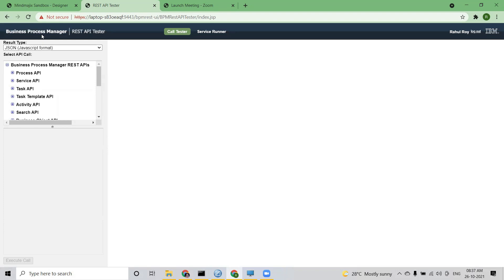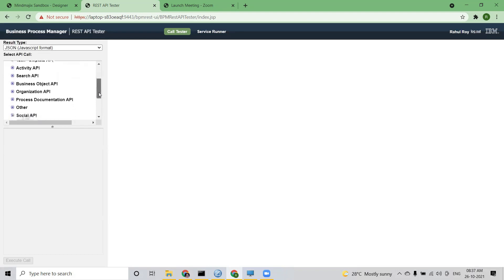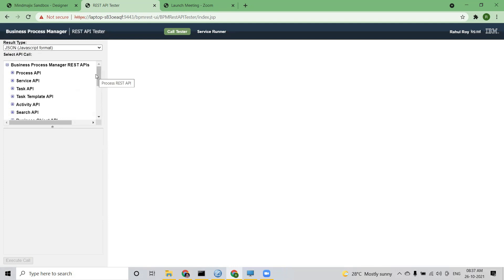I just expanded this and there are process APIs, service APIs, task APIs — many APIs are there. Not all of these are required; we need only a few among them. We are going to use some from the process API, a few from the service API, and a few from the task API. We'll go through them one by one, starting with the process API, which is one of the most important things — even for your cleanup.